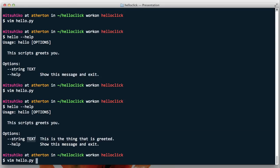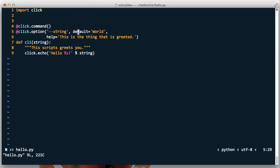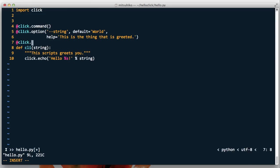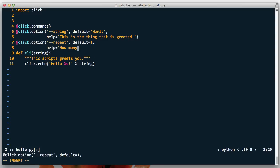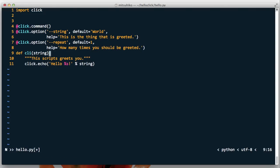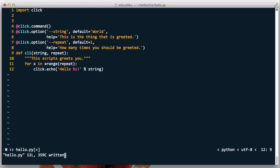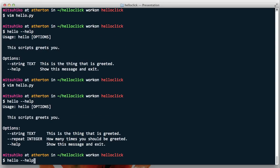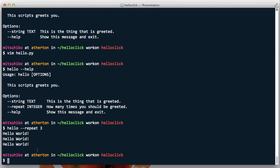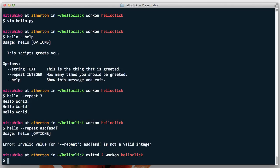You can also see that the parameter type is defined as text, which makes sense because we have a string. Let's add another option called repeat with a default of 1, a help text of 'how many times it should be greeted', and this is going to be an integer. Click automatically derives the type of the parameter from the default value. You can also be explicit by saying type=int, or type=float for a floating point value. We do a for loop with click.echo, and the help page now shows it as an integer. If you do --repeat 3 it prints three times. If we pass an invalid value we get an error — it's not a valid integer.